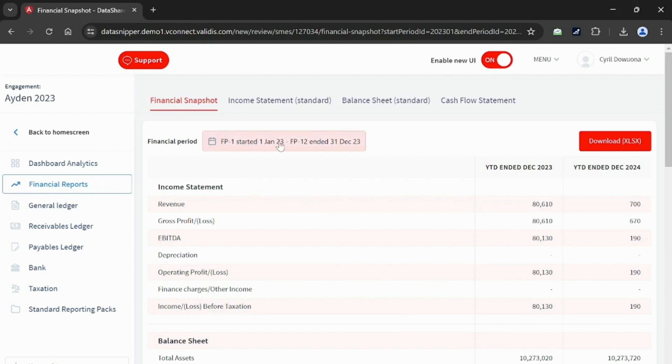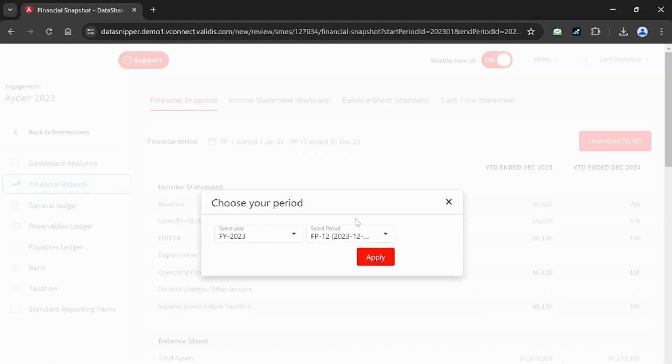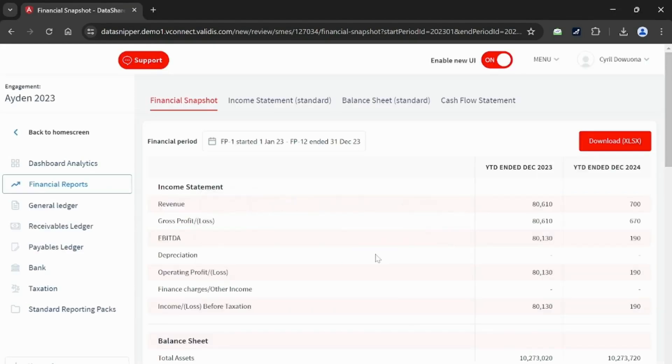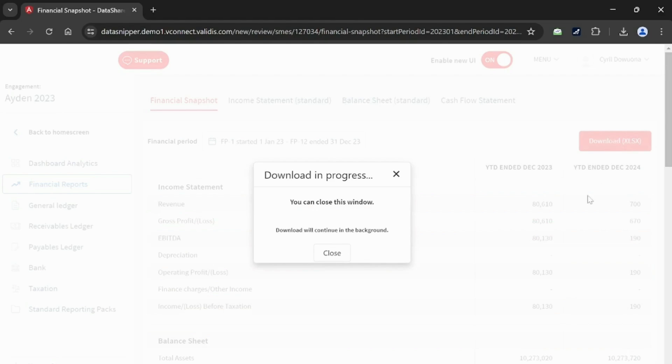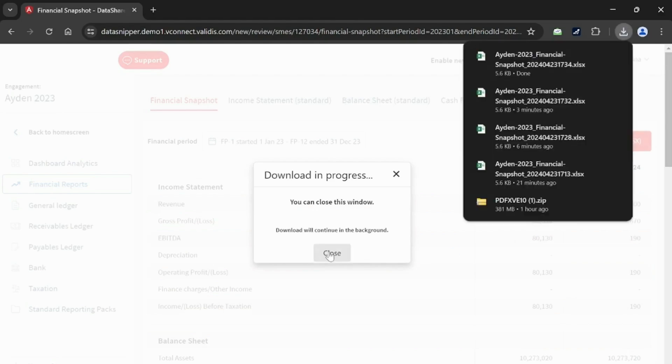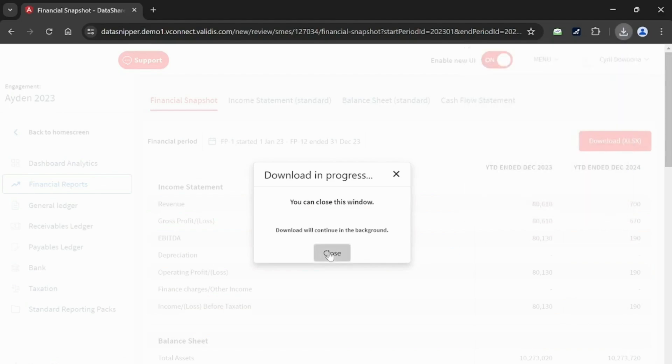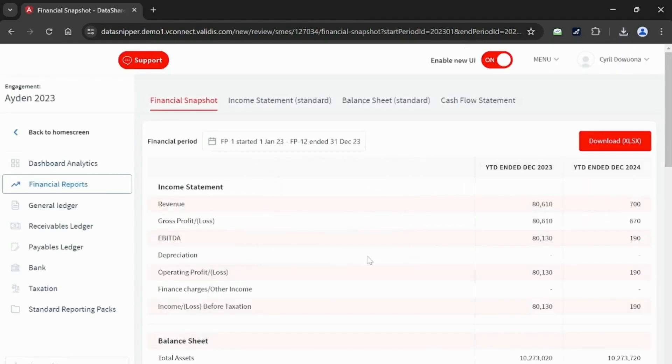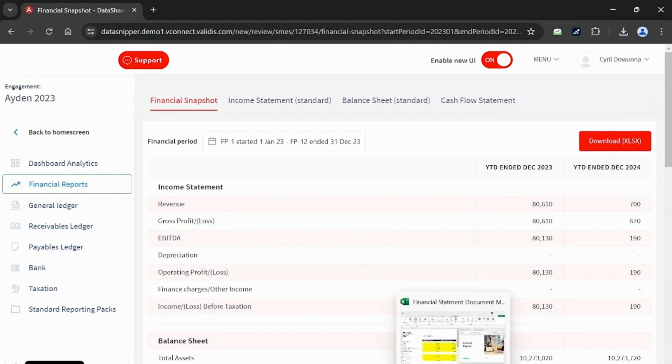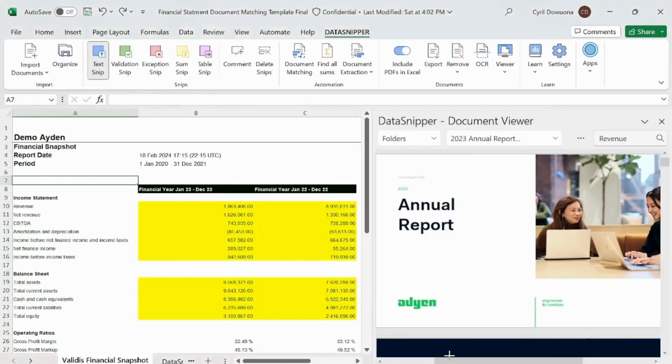Our first step is to access Validiz and download the financial report we need. Let's navigate the interface and select the appropriate financial period. With a click, we can download an Excel file, which contains all the financial data we'll be working with.